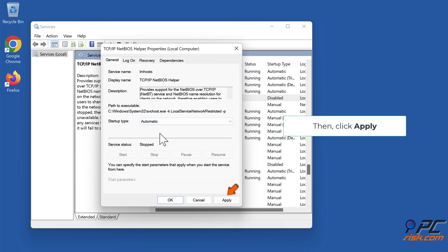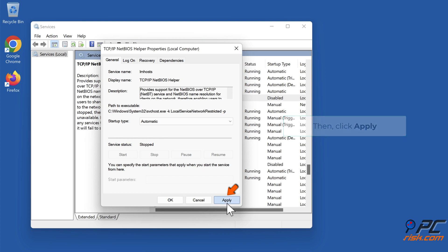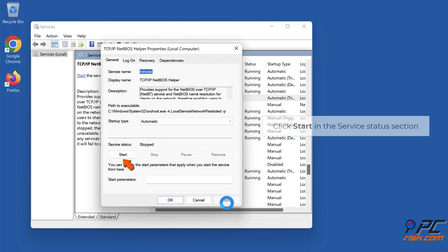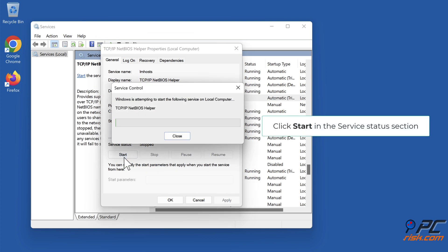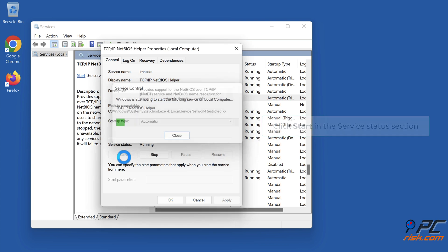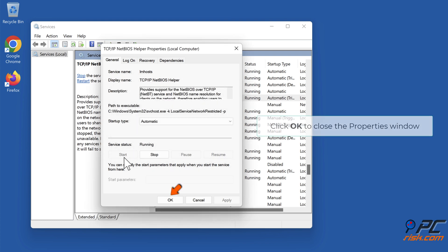Click 'Apply', then click 'Start' in the Service status section. Click OK to close the Properties window.